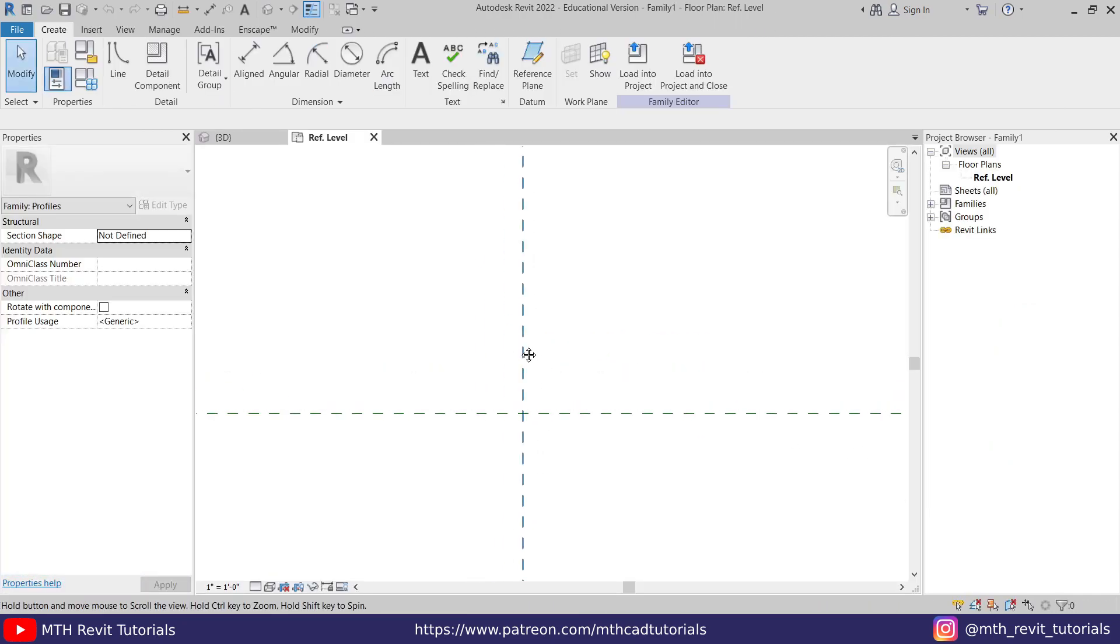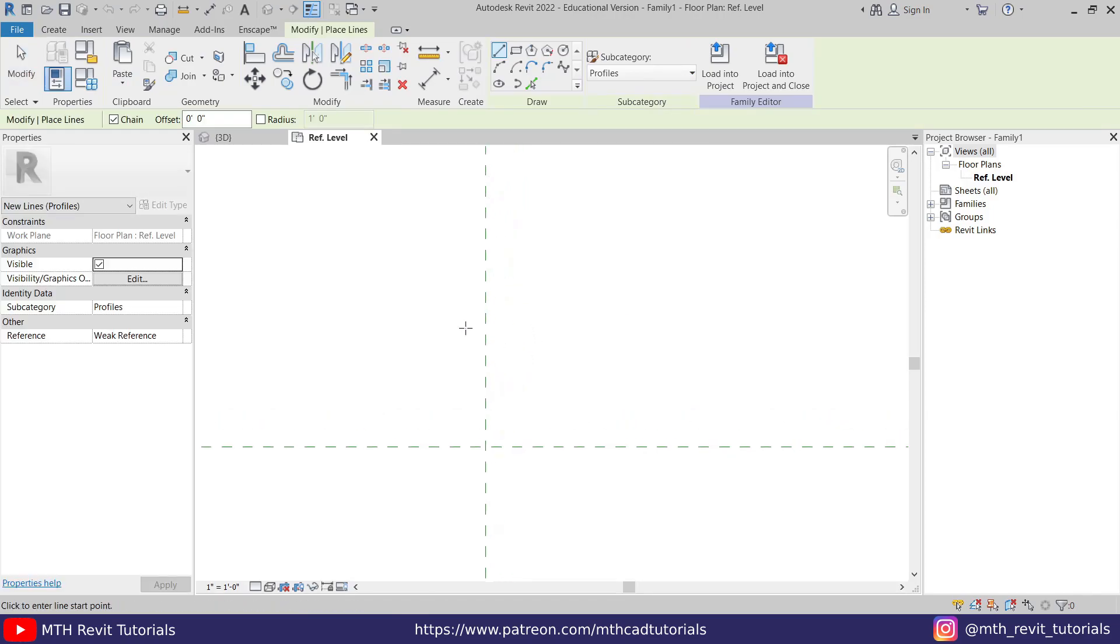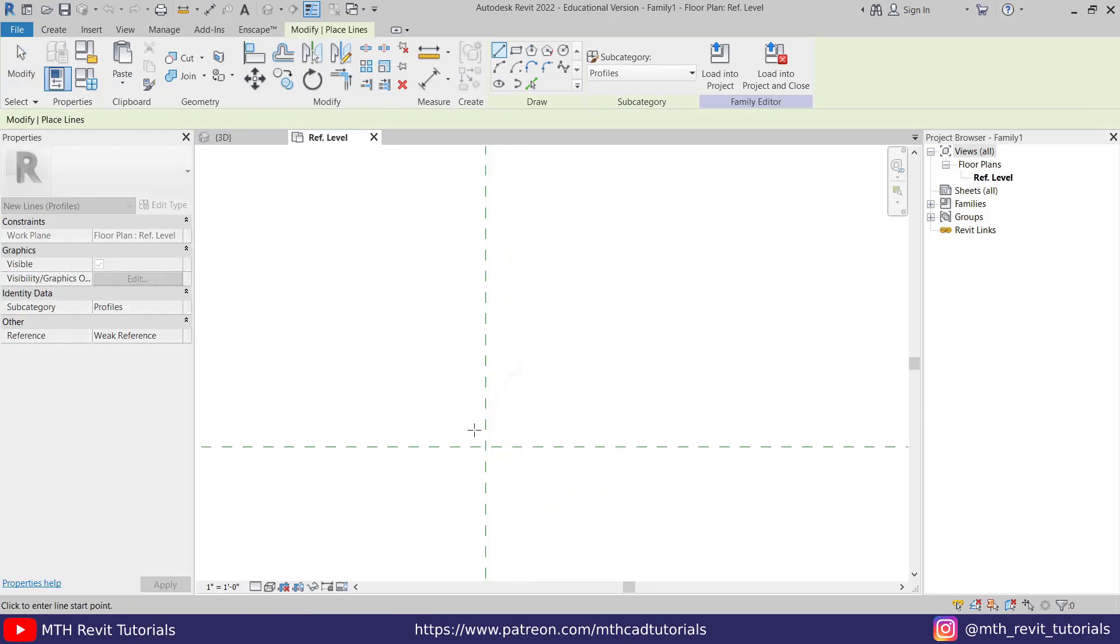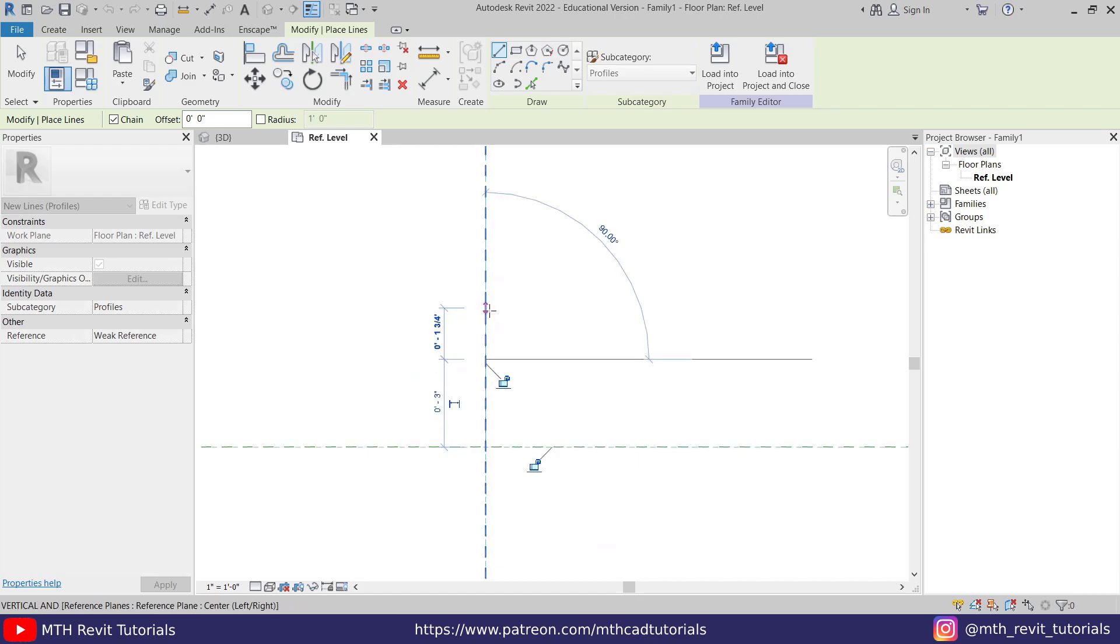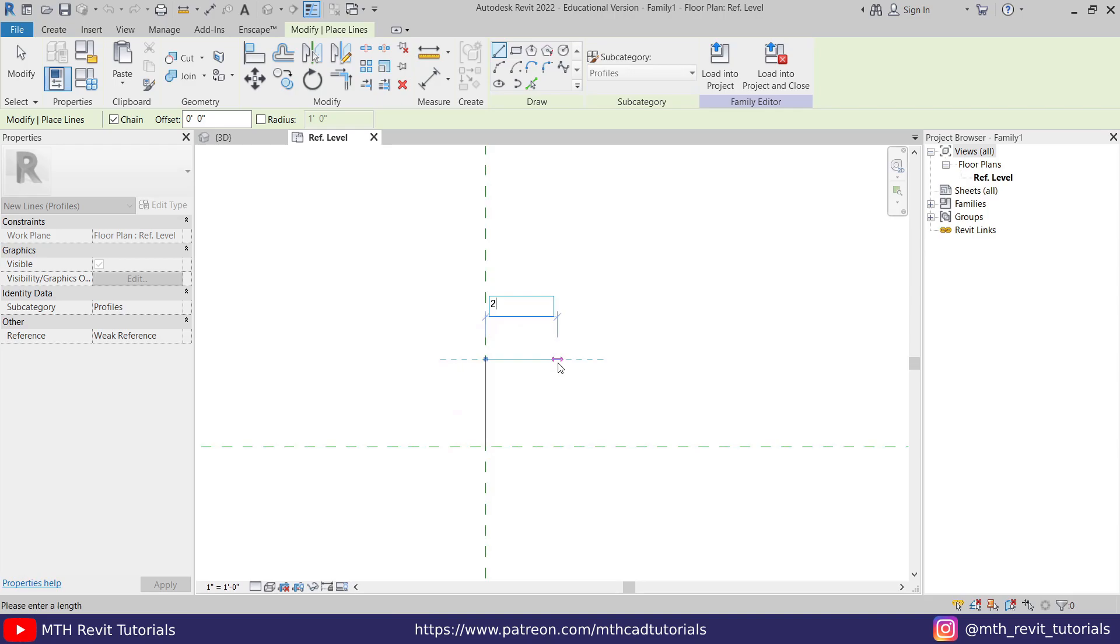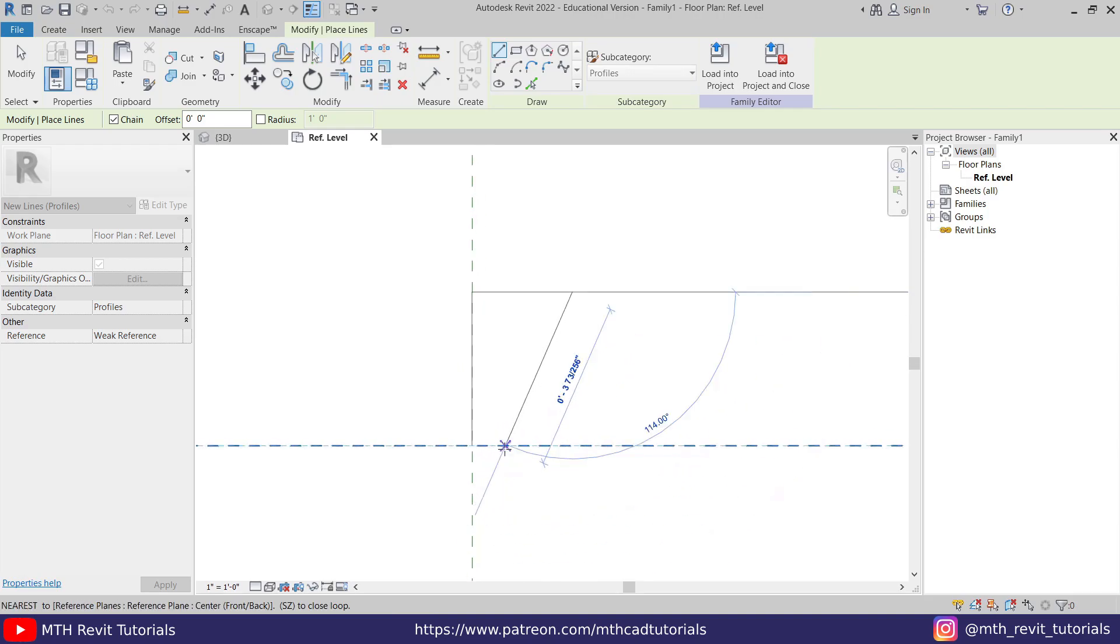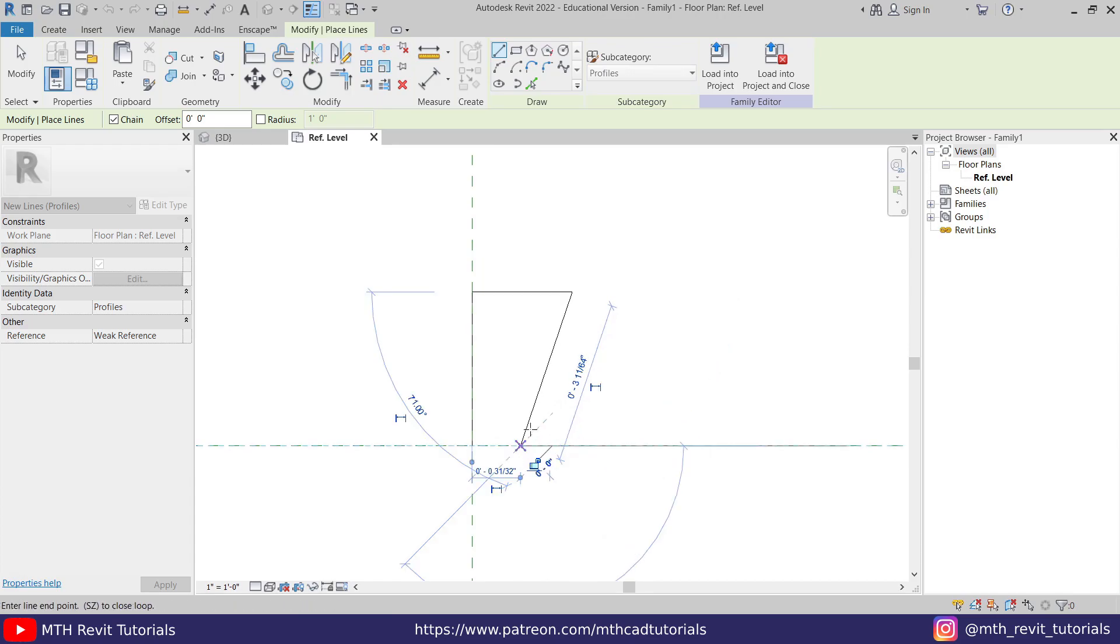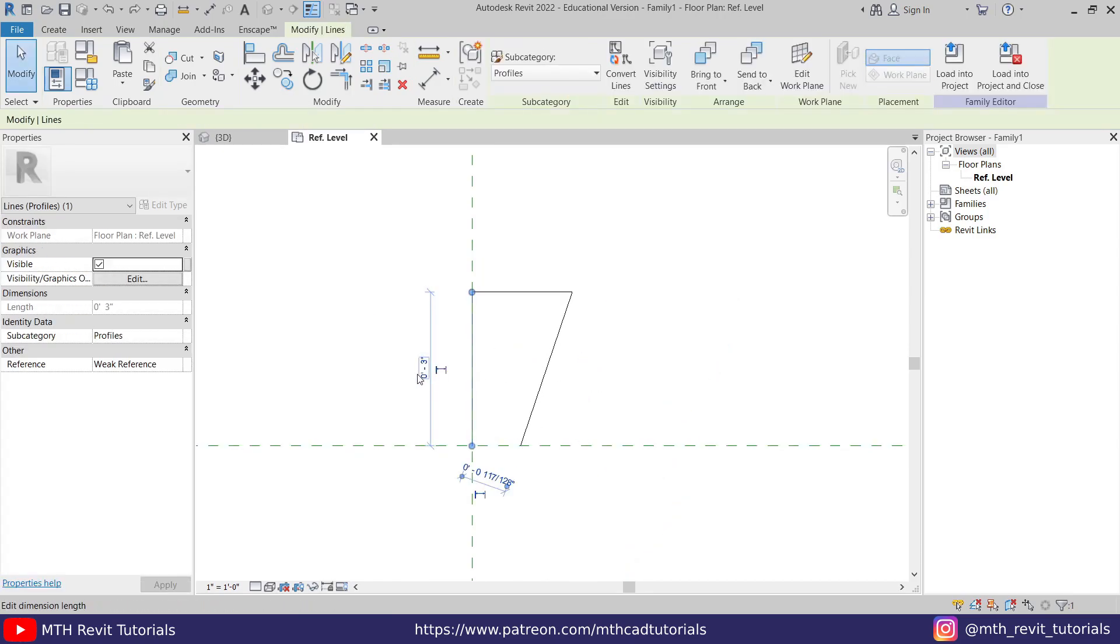Now we can just use Line and create our profile for the railing. First, I'm going to create a 3-inch line here, then 2 inches, and then just create another one here like so. Now let's select this one and I will make it 1 inch. So we got a single line here for our profile.